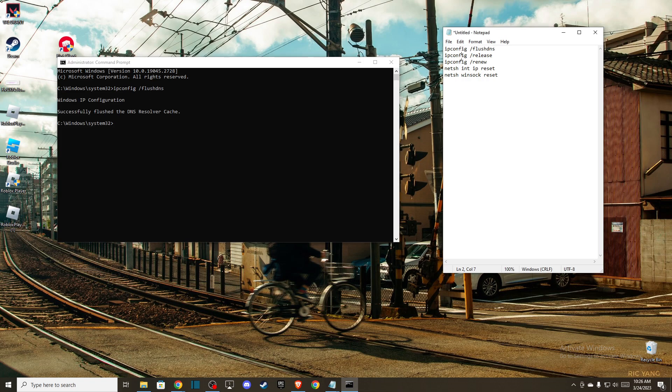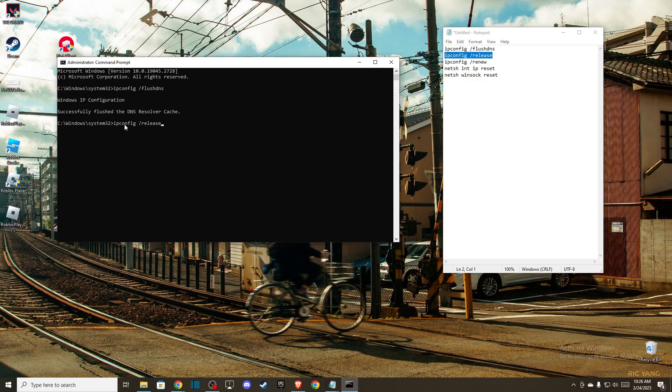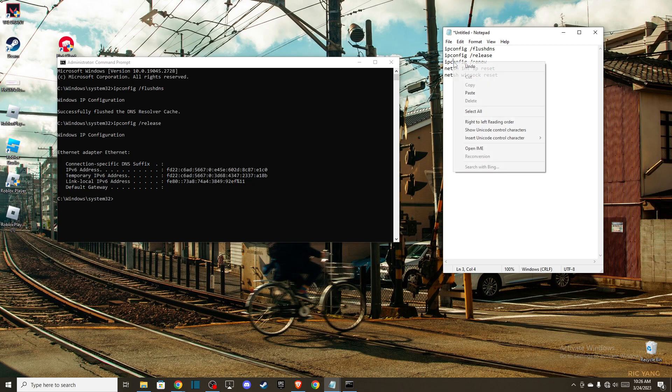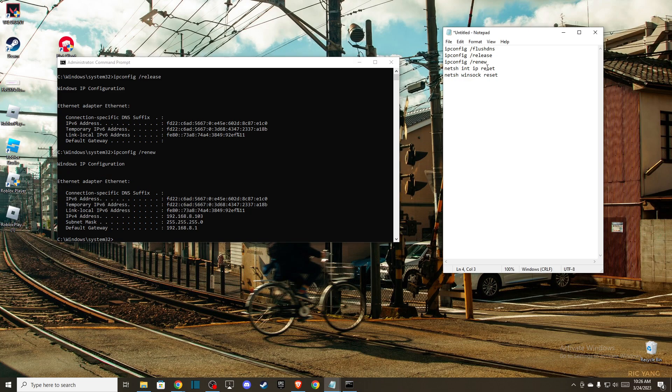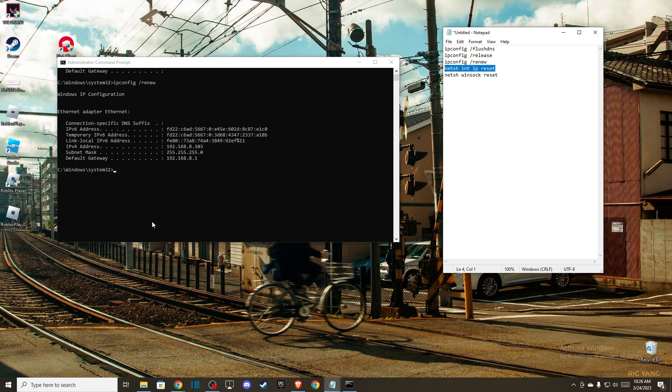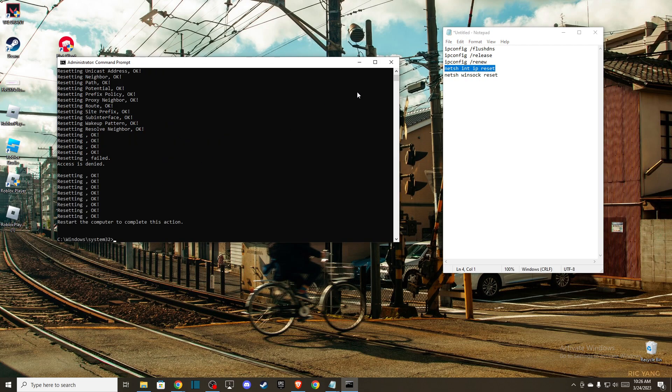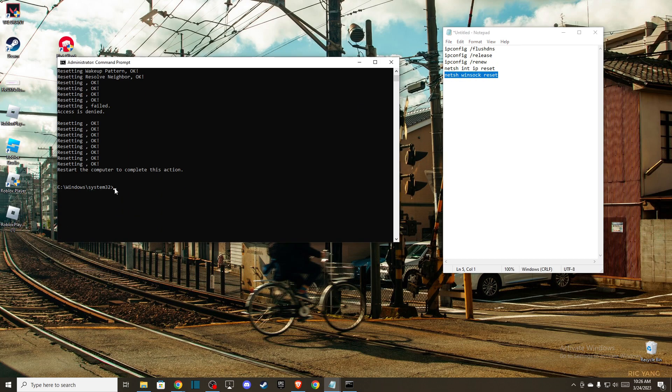Then ipconfig /release and press enter. Then ipconfig /renew and press enter. And then netsh winsock reset and press enter. After you do that, restart your computer and the problem should be fixed.